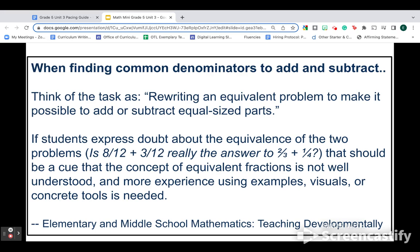Here's another quote that I find to be helpful. When we're finding common denominators to add and subtract, we can think of this task as rewriting an equivalent problem to make it possible to add or subtract equal parts. If you find that students express doubt about the equivalence of two problems, is this problem really the same as this problem? That should be a cue to you that they don't actually understand equivalent fractions on a conceptual level. And you want to make sure that you're using lots of visuals and concrete tools and not just rushing to a procedure.